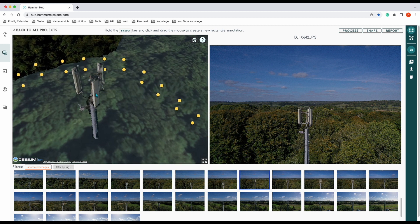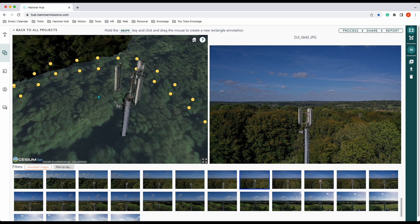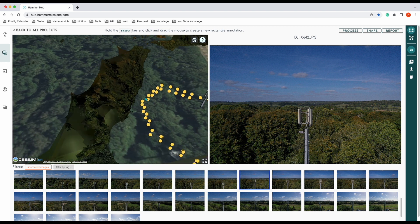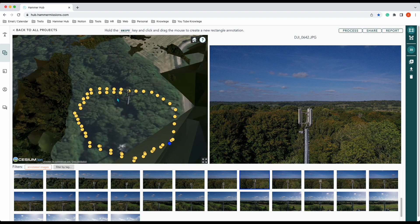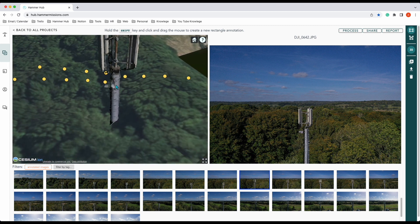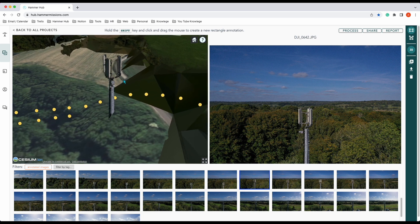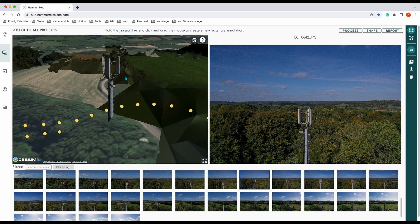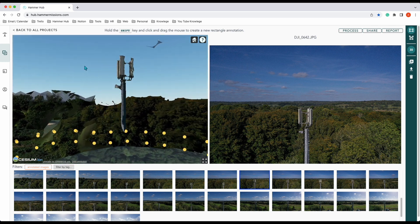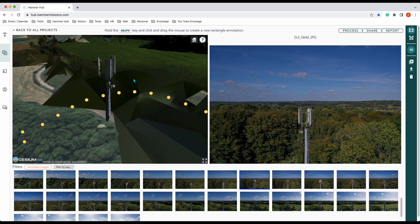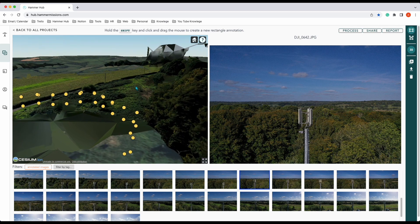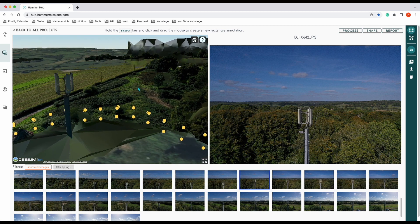There's our cell tower all rendered in 3D — we can rotate around it. It shows its exact location in 3D space. It's only collected from a small number of images, but obviously the more data you collect the better the quality is going to be. This is just an example.